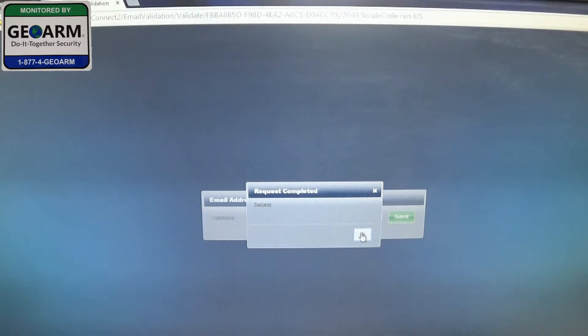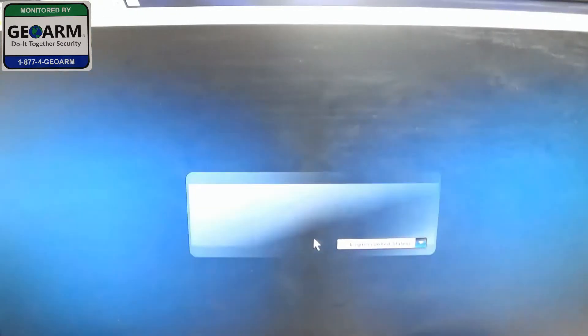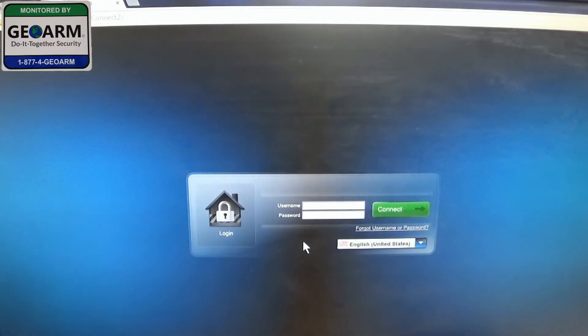So the request has been completed. Now we're going to go ahead and log in to our account here.